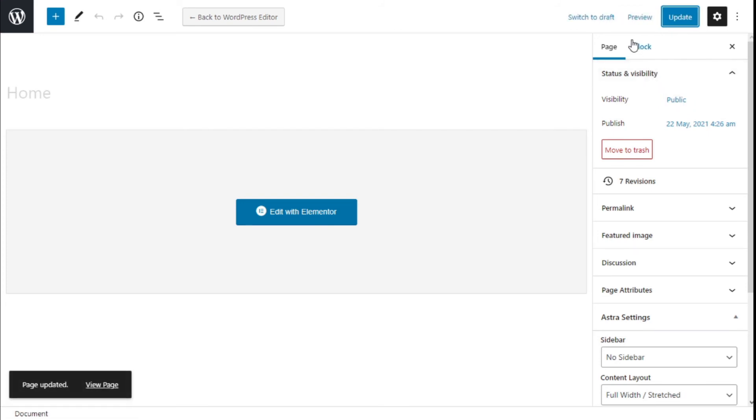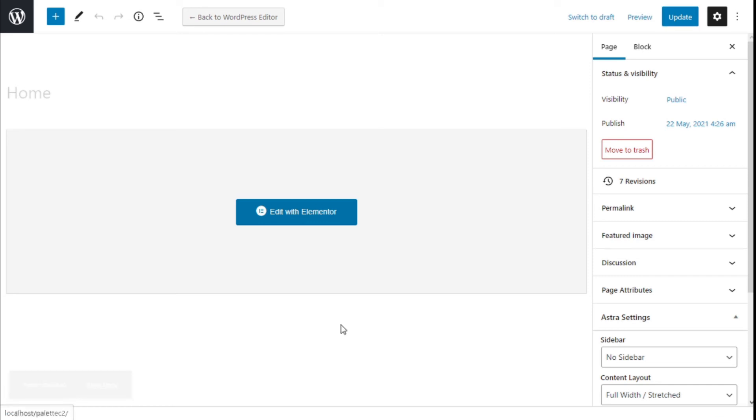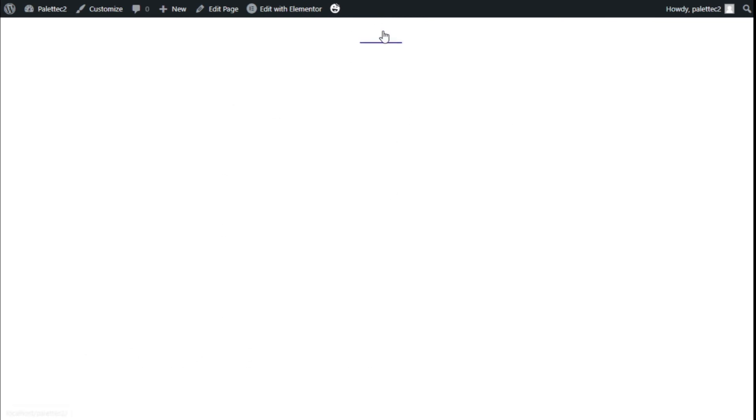There we go now we are going to click here on page update view page and as you can see we have our home page with no footer, no header and no sidebar showing only the content we have added in this case.